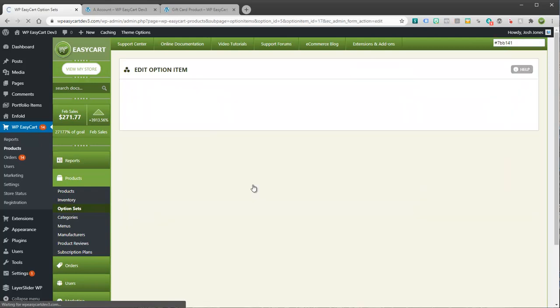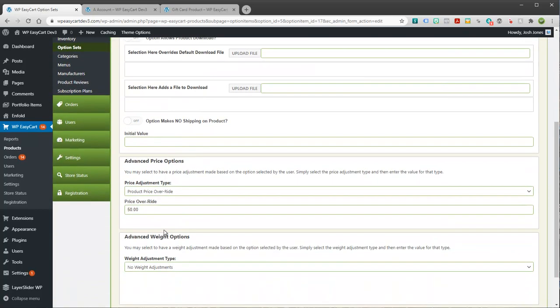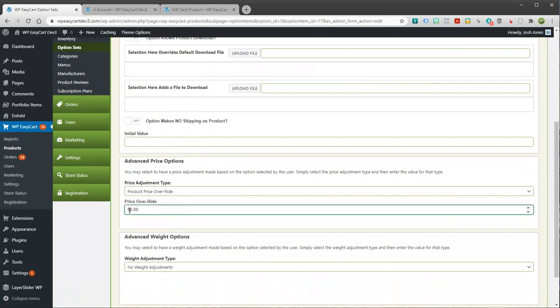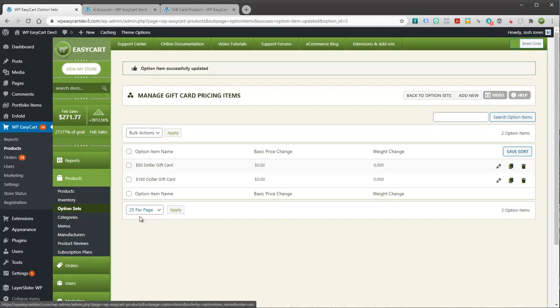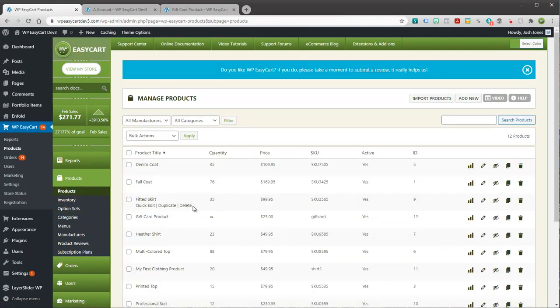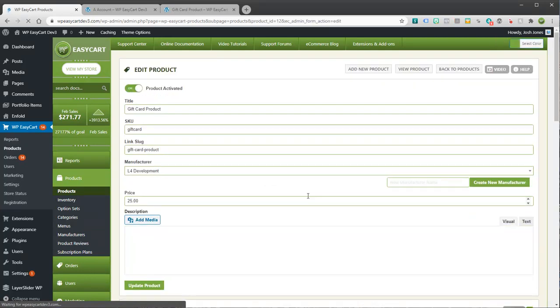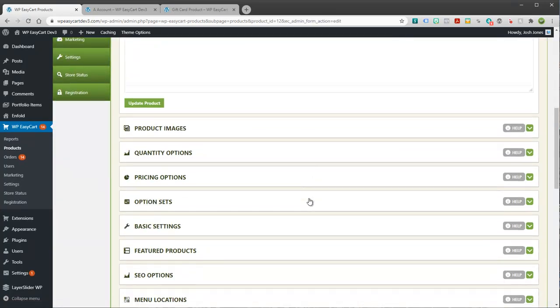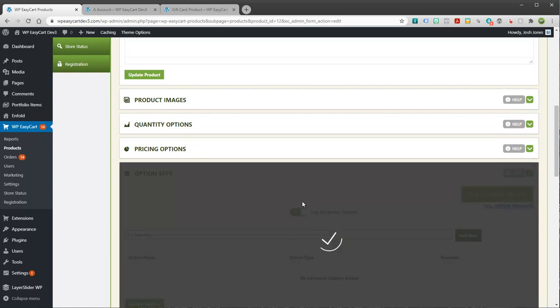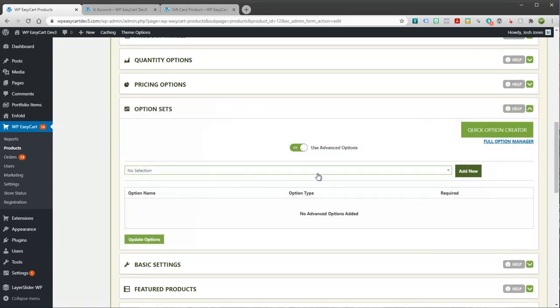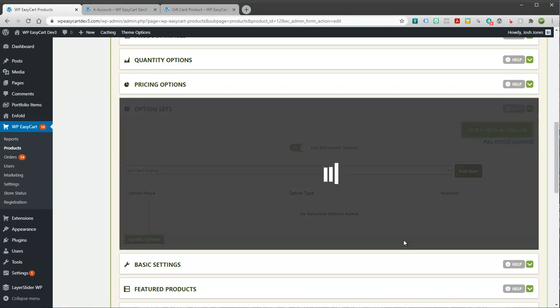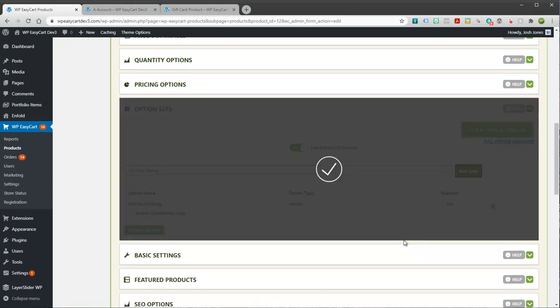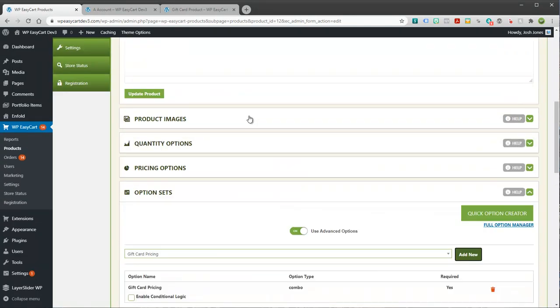I'll save this. And maybe I'll just duplicate this real quick so you get the idea of what I'm doing. I'm going to go into this $50 one. I'm going to say now it's $100. And the price override is going to be $100. So I'm just creating an advanced option set. It's got a couple of options. Now I'm going to jump back to my product. And I'm going to attach this to it. So I'm going to come down here to option sets. I'm going to use advanced options. And it's going to be the gift card pricing.